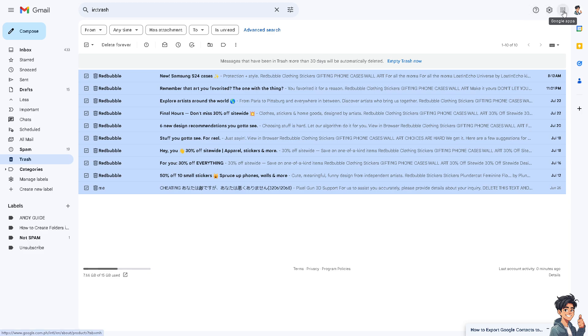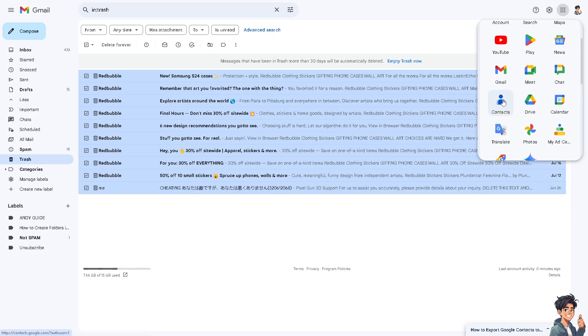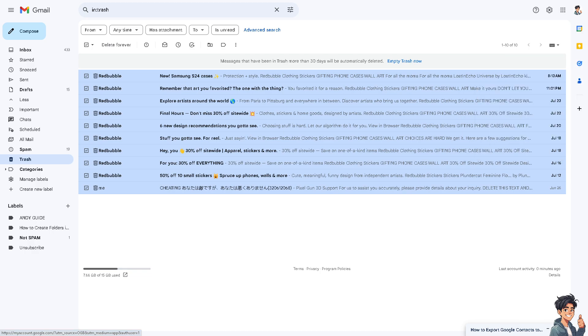Now I need you to click on this Google app section here and hover down to where it says Google contacts. Click on it.